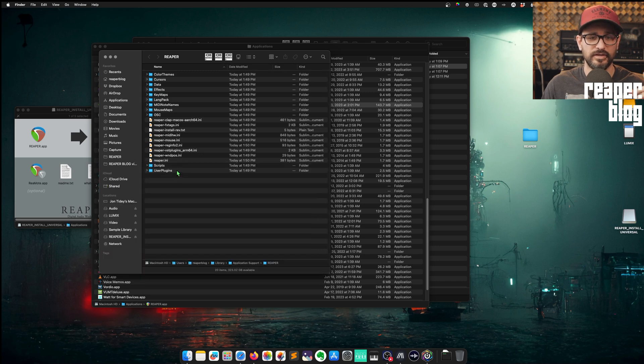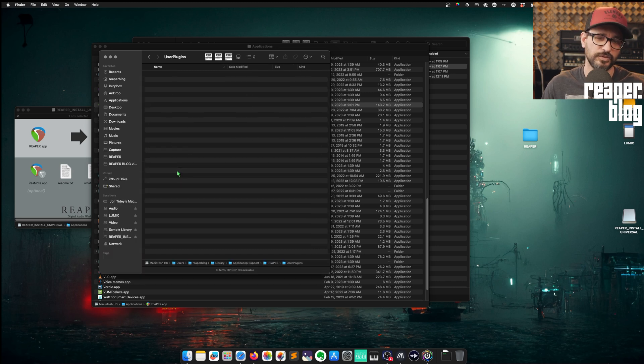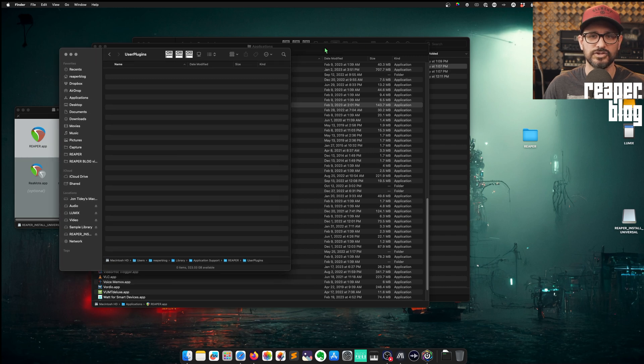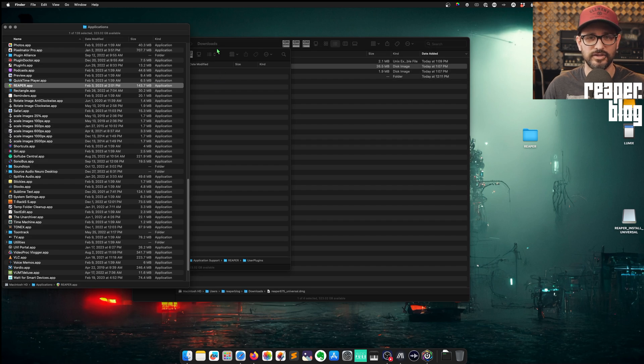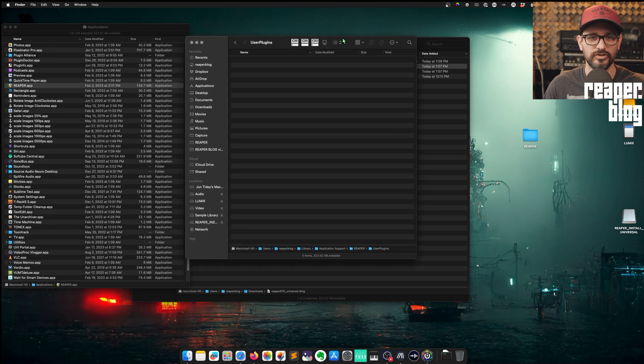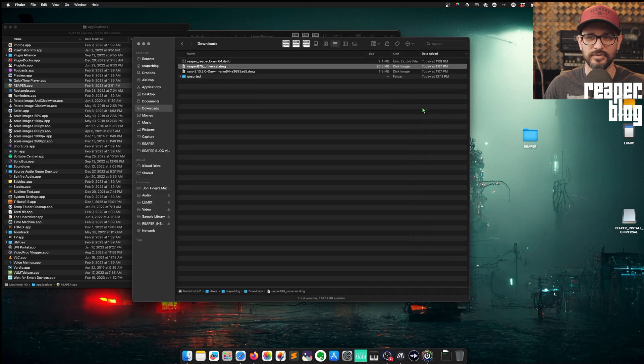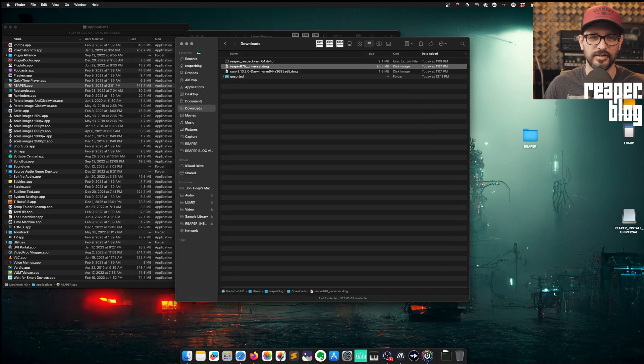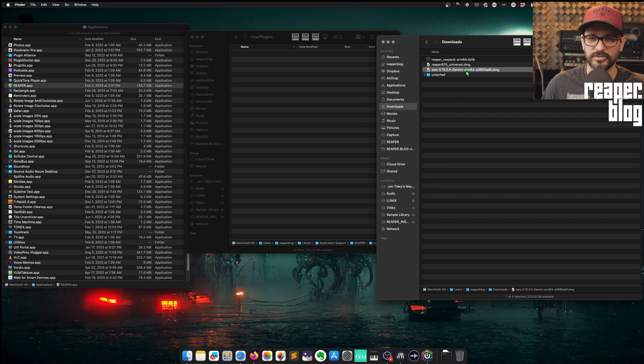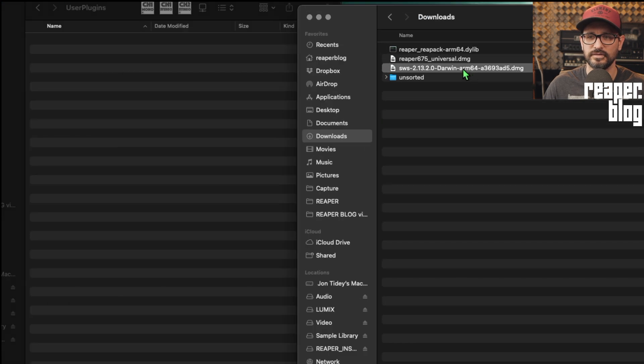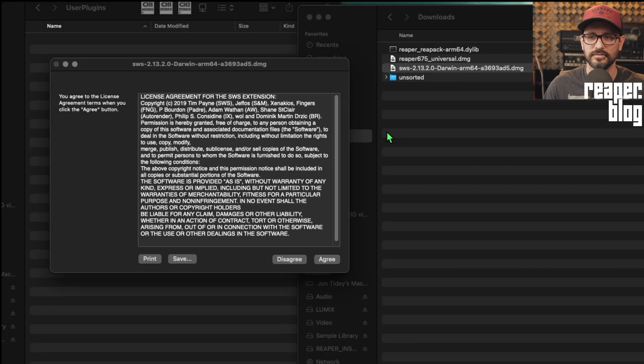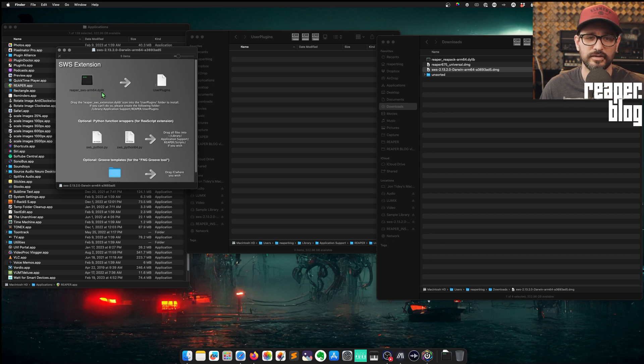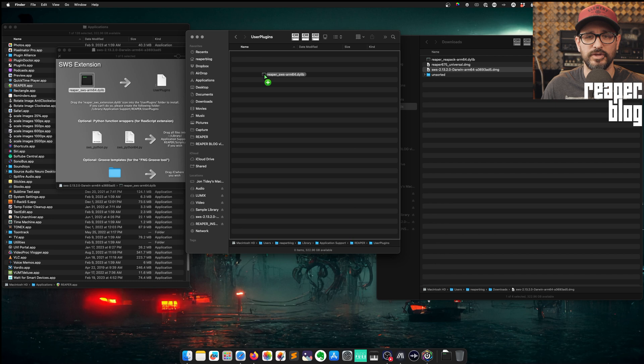And then we're going to come back to Reaper and quit. In here, we've got the user plugins folder. Here's where we install user plugins or extensions for Reaper. I'm just going to do some window management here to get everything on the screen at the same time. So we're going to double click on the SWS installer. And we're going to take the Reaper SWS arm64.dylib and drop it into the user plugins folder.